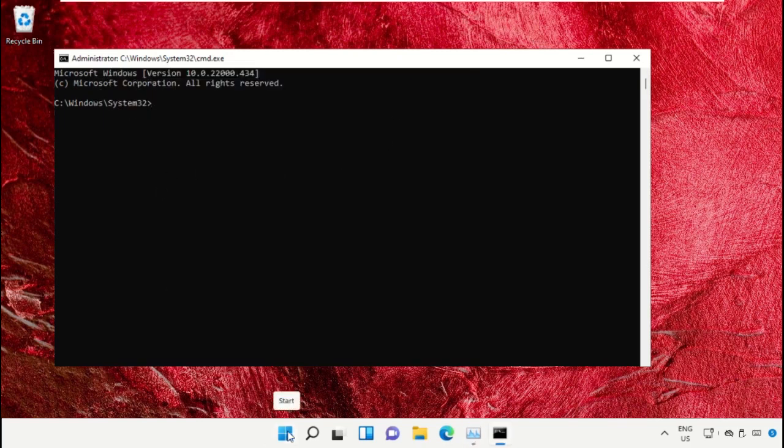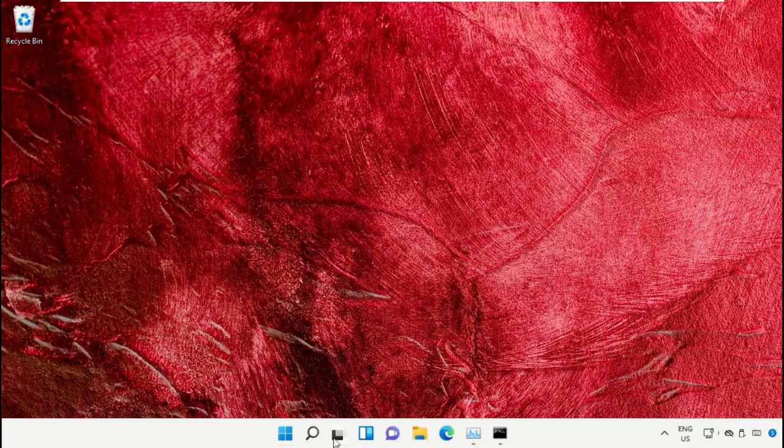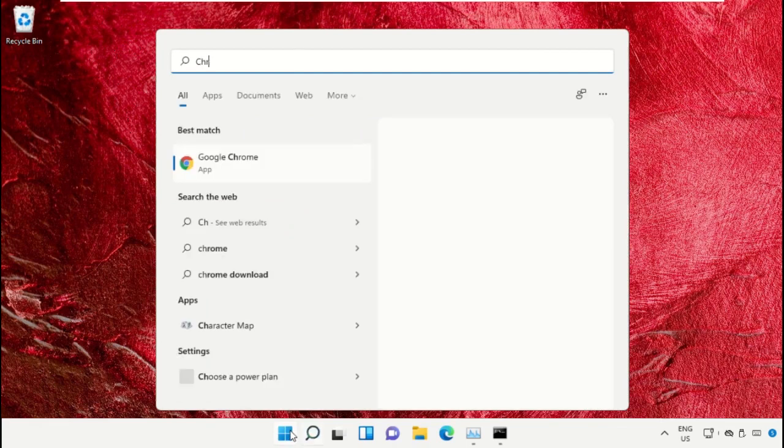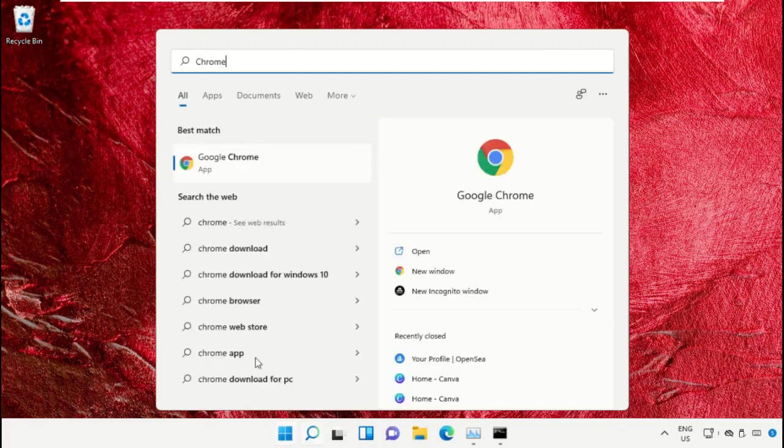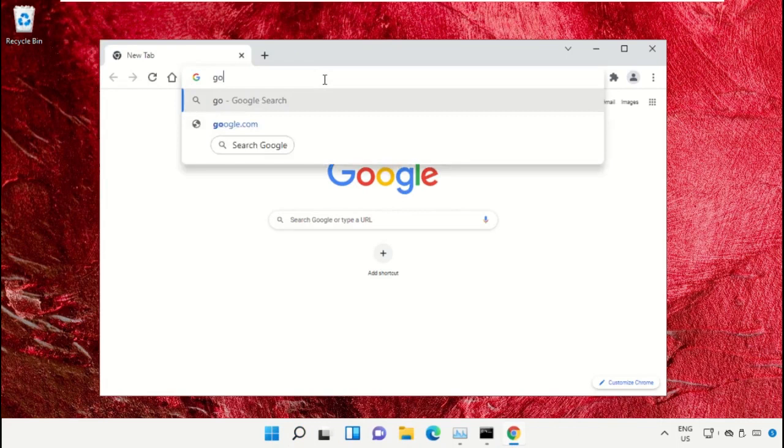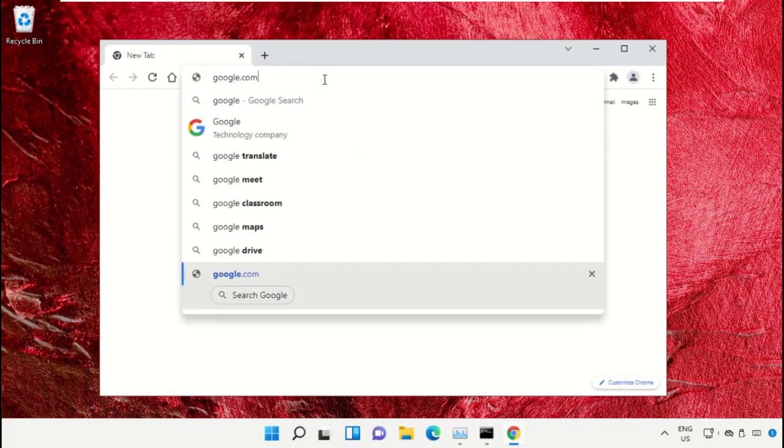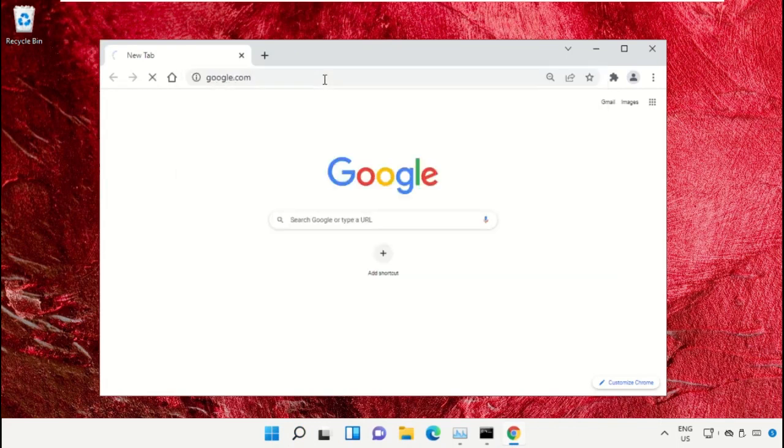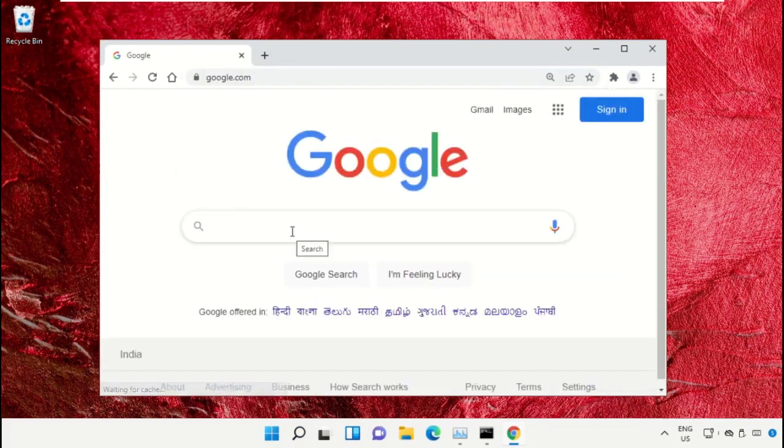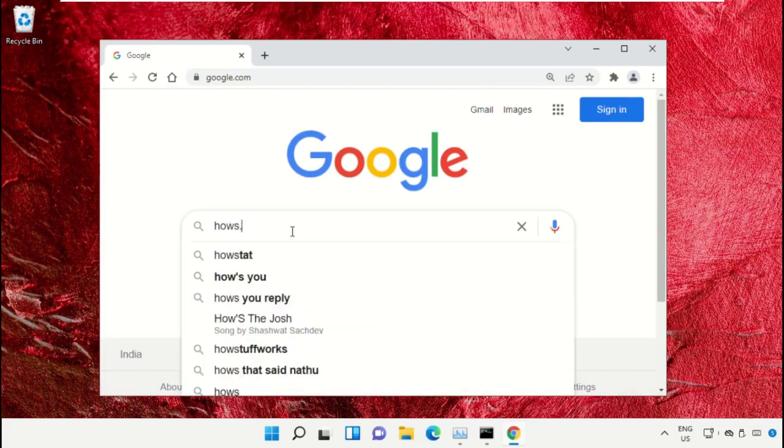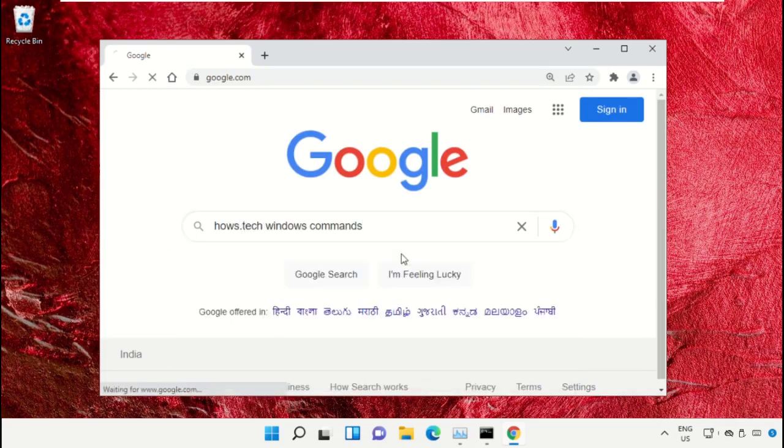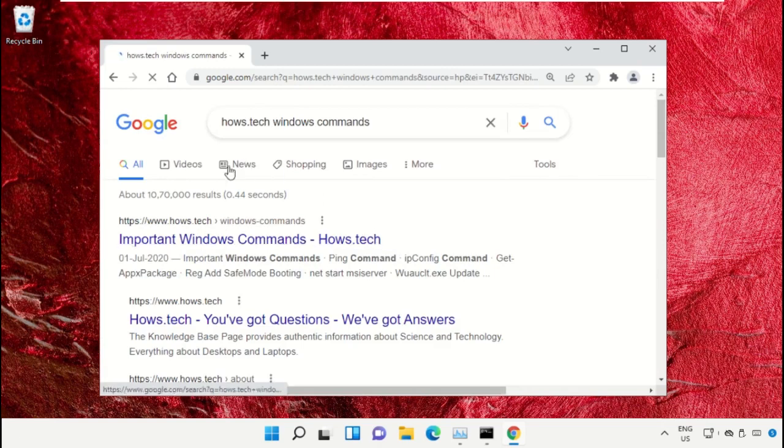We already have a list of commands to make it easy for you and to avoid mistakes. Simply open Google Chrome, then type google.com and hit enter. Now in the search bar, type 'house.tech windows commands' and click here to open it.